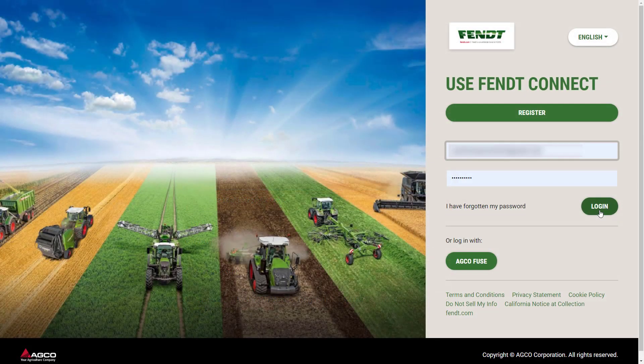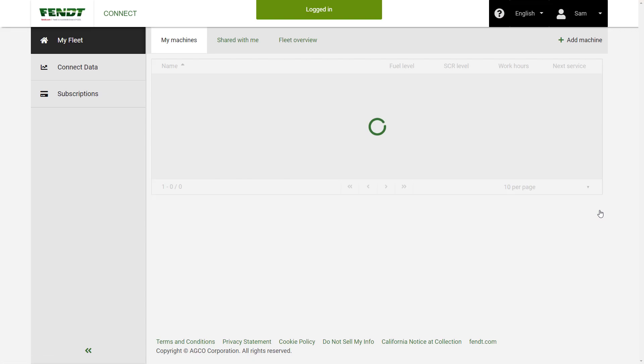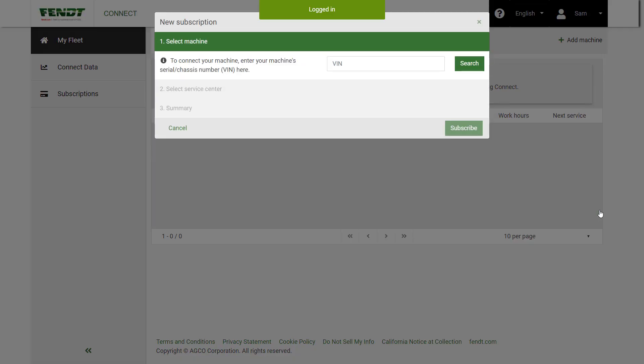You will then be redirected to the main FentConnect login page, where you can log in to your new account. Once you're in, you'll be prompted to add a machine.